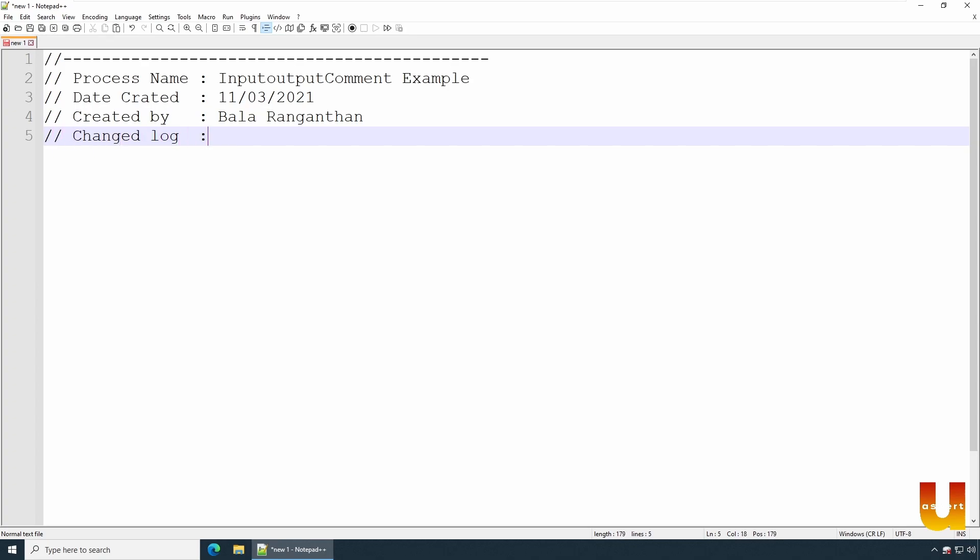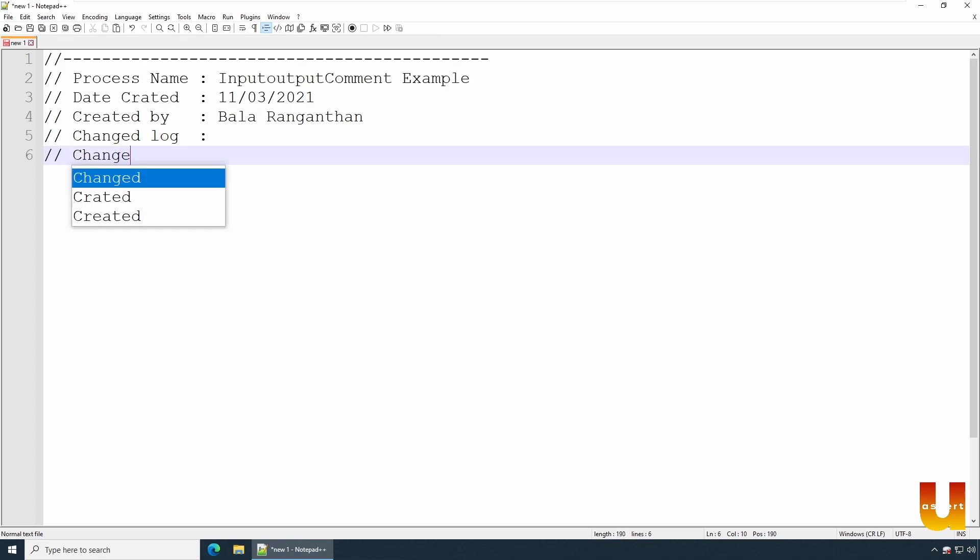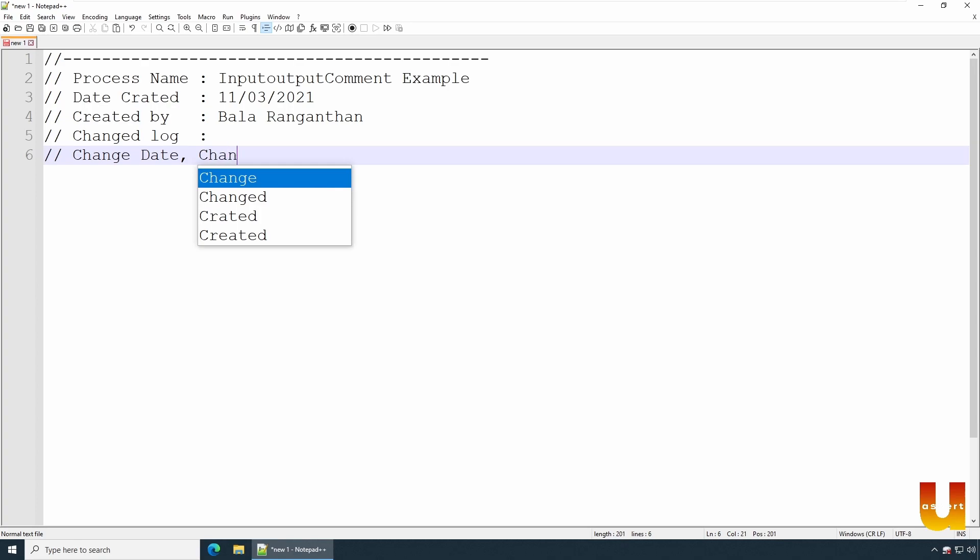Change log. Description, and you can write.